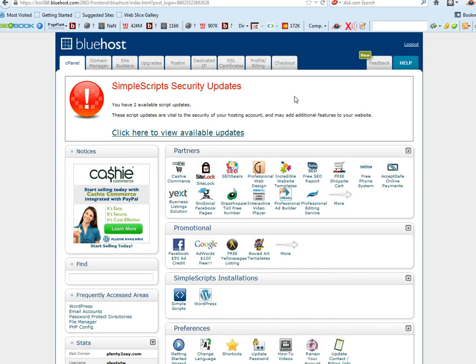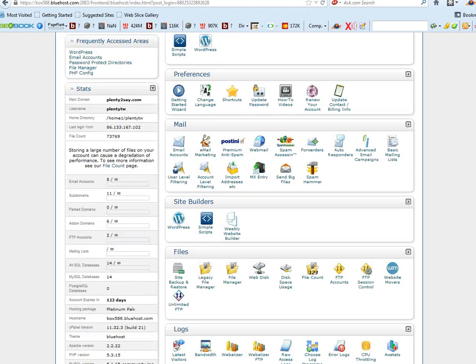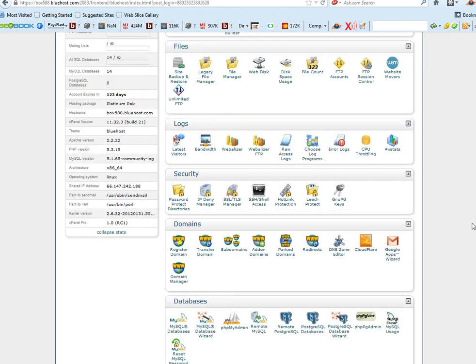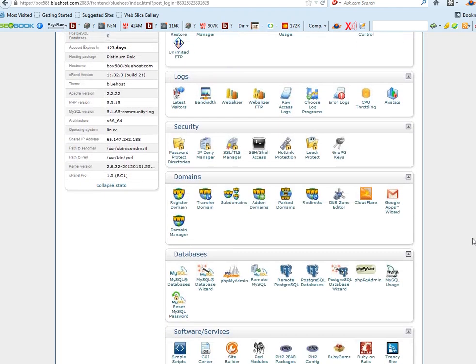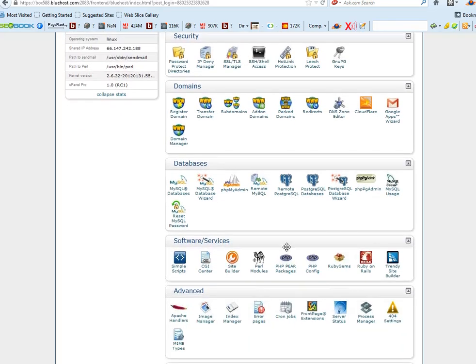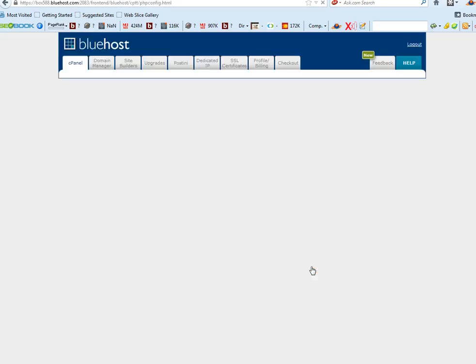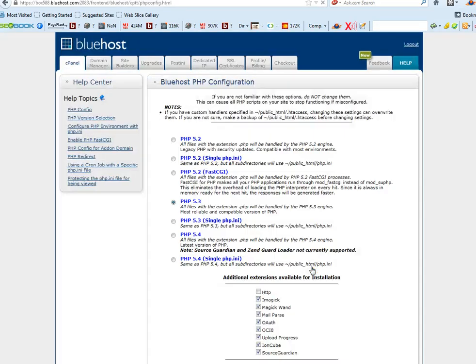So basically, I'm in cPanel now. We go down to where it says Software and Services, and then we go to the link called PHP Config. We click on that.